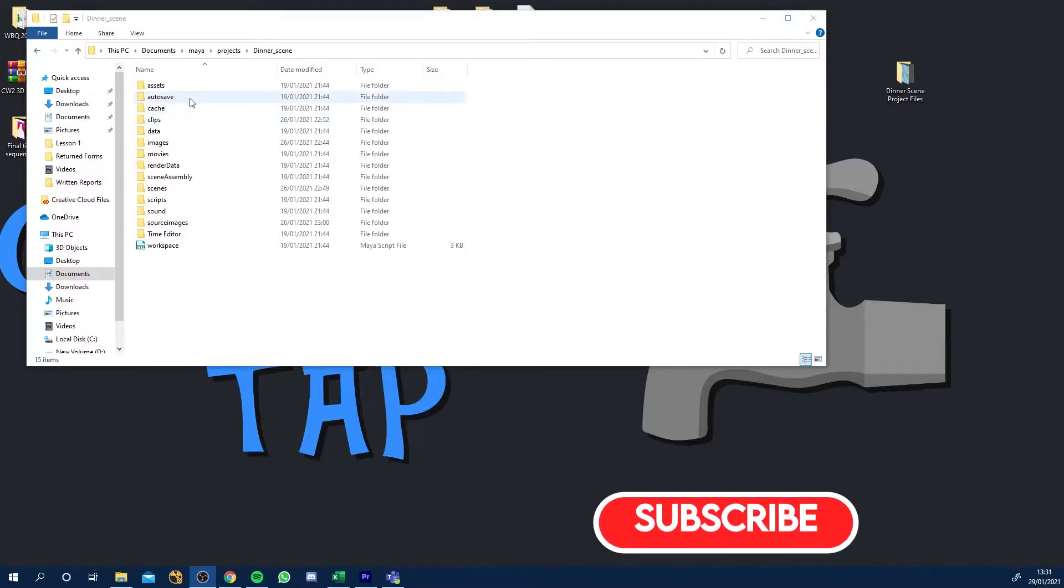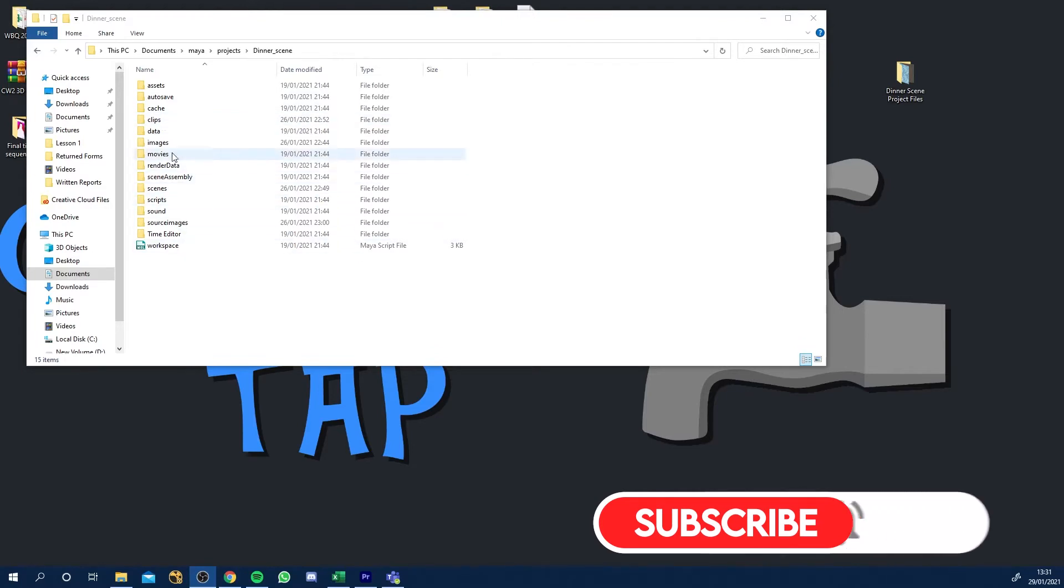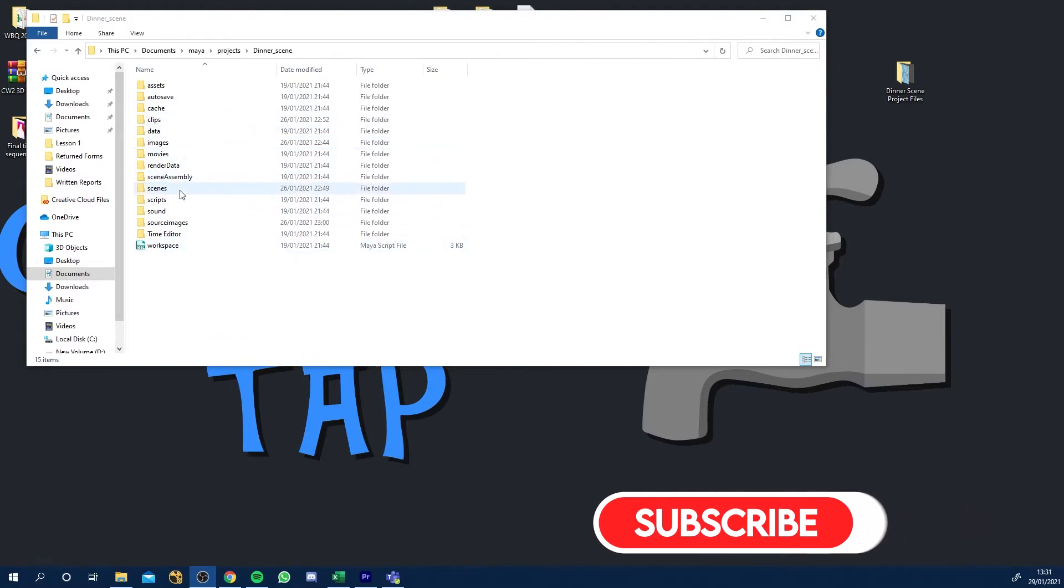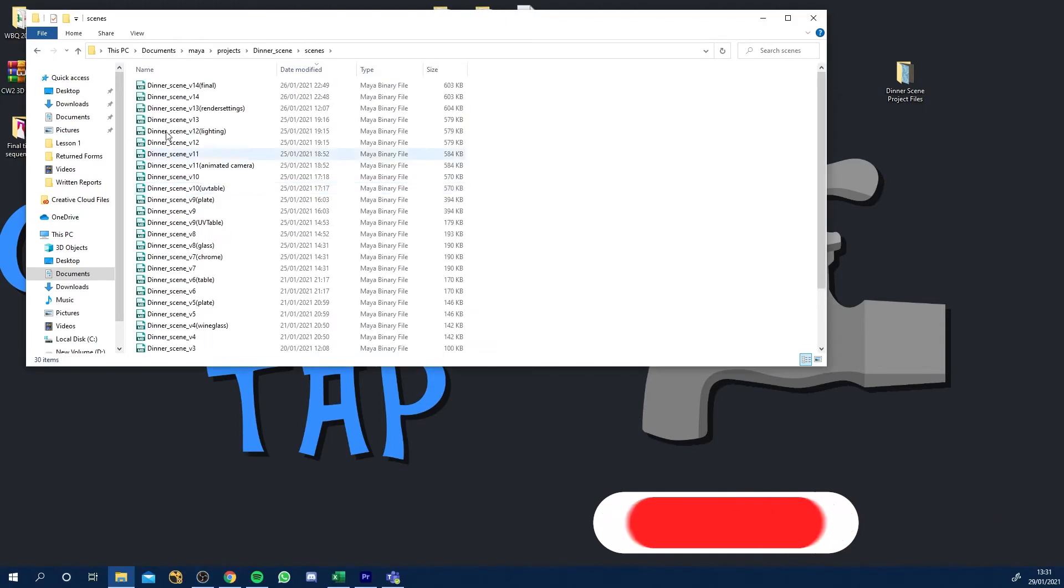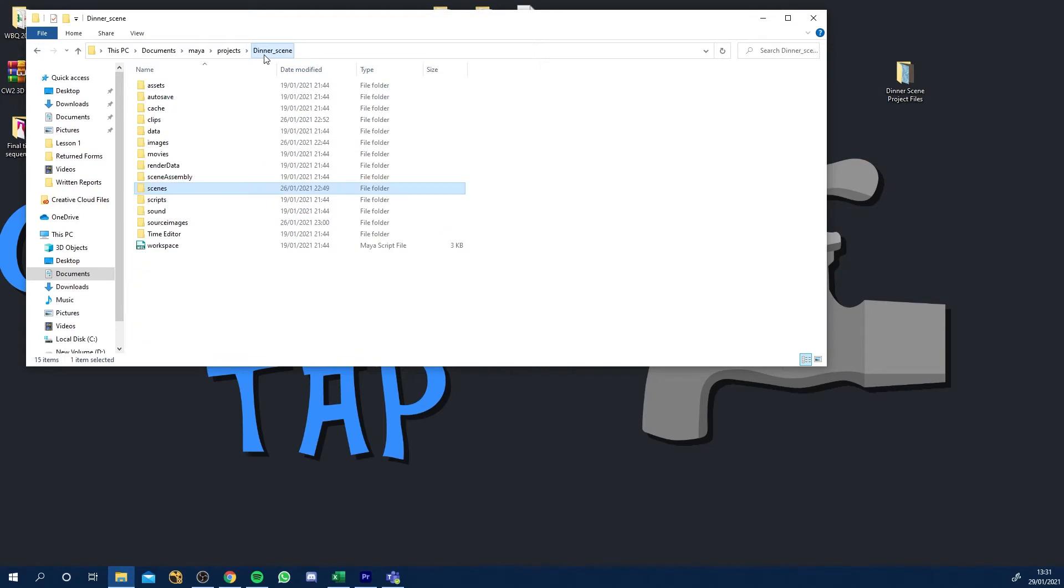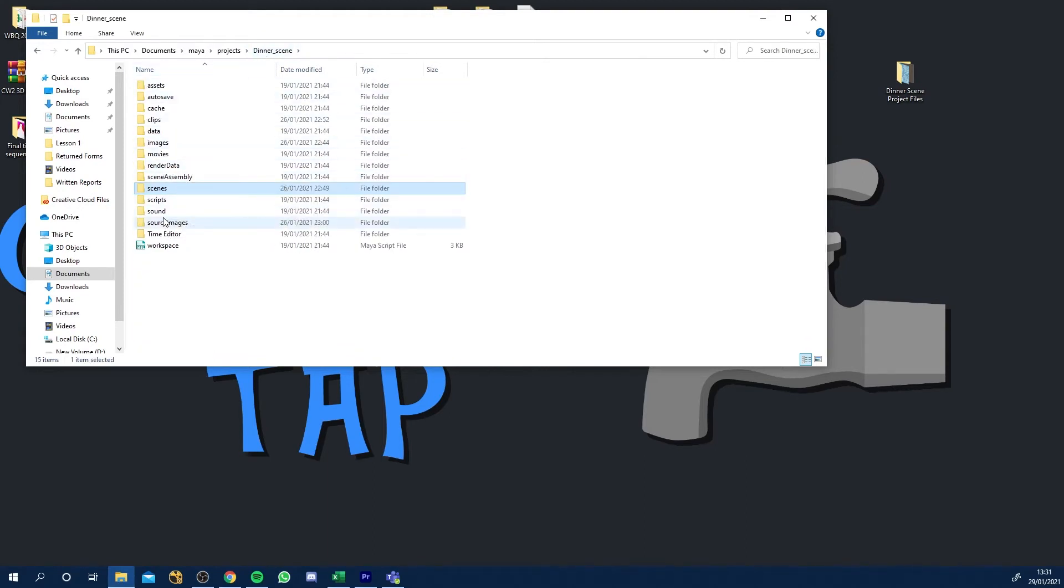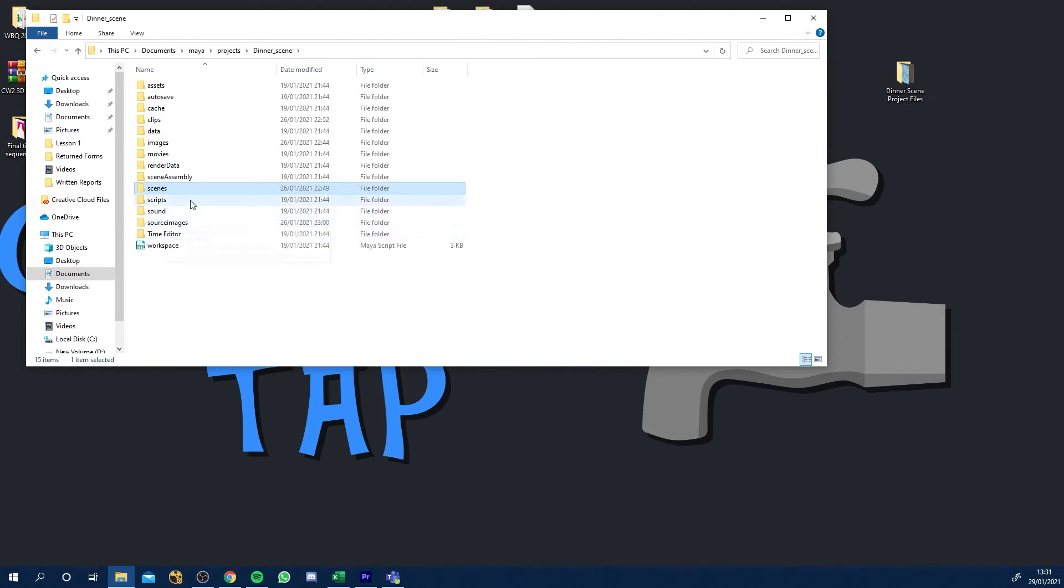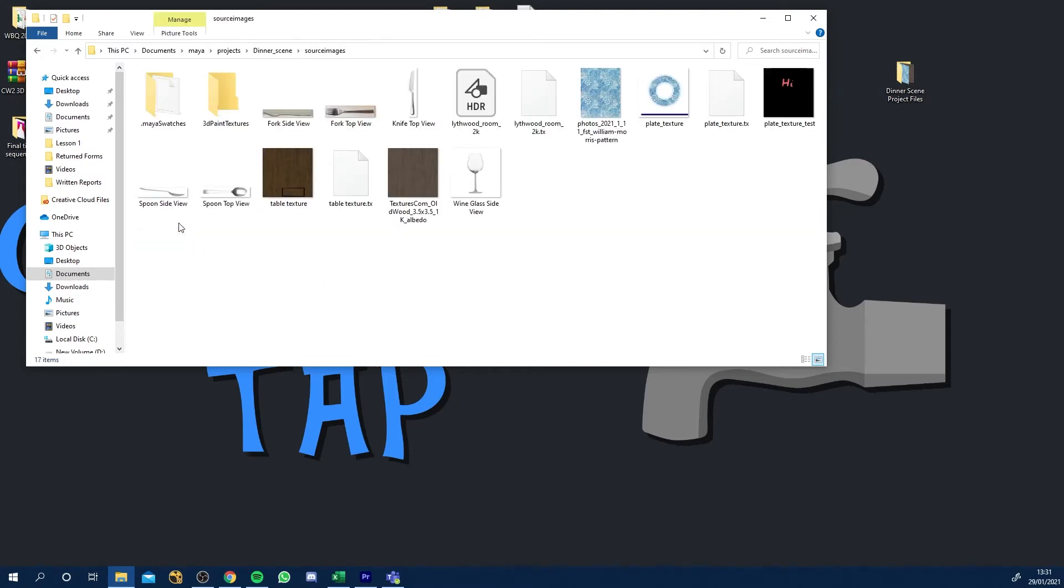So now that you've got this folder system set up for you, when you save a scene or a file in Maya it'll go into the Scenes folder. So you can see here I've saved loads of versions because I've actually finished the project at this point of recording. Also when you import things to Maya, it'll often use, depending on what you import, but for this project where we'll be using images, when you go to import something it'll be navigating to the Source Images folder. So within here you've got fork side view, fork top view, and all you know, pattern by here.